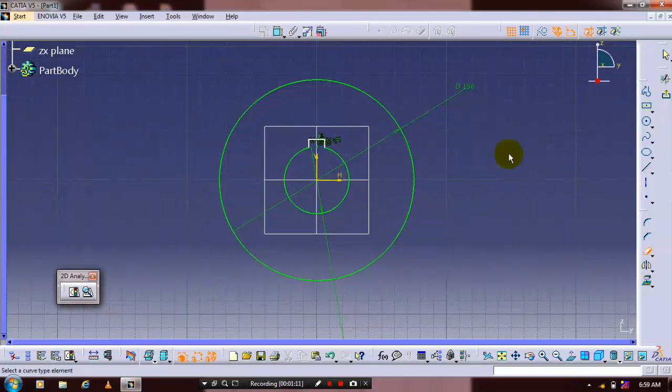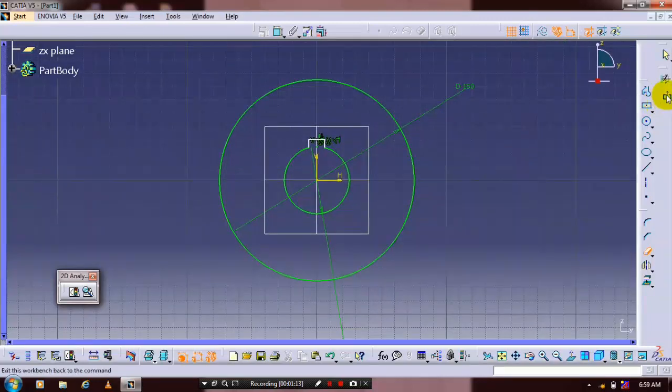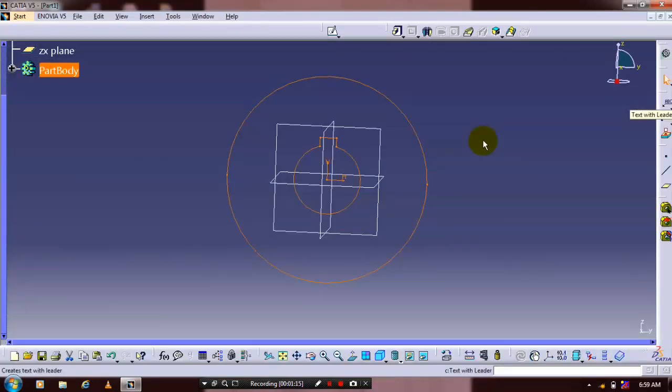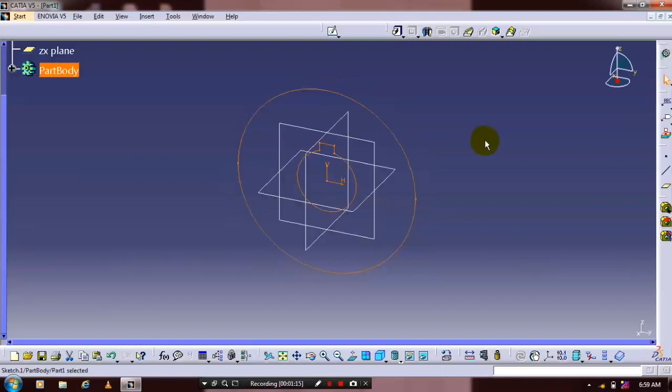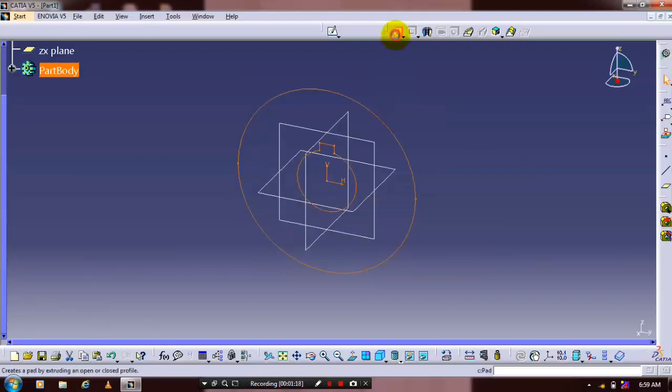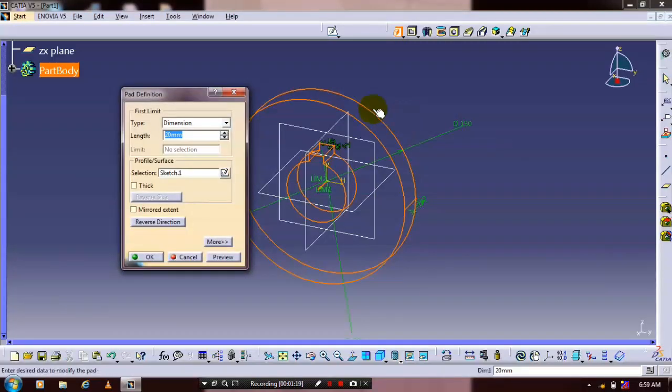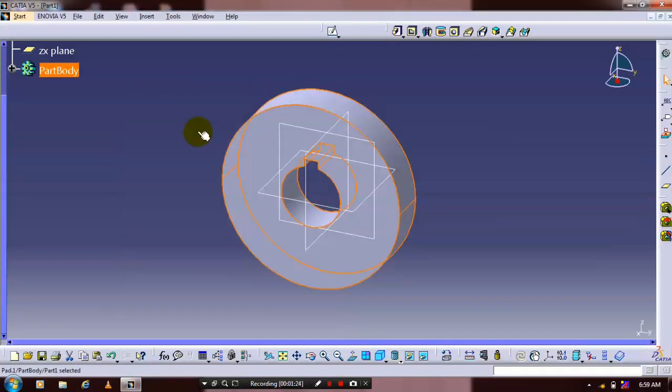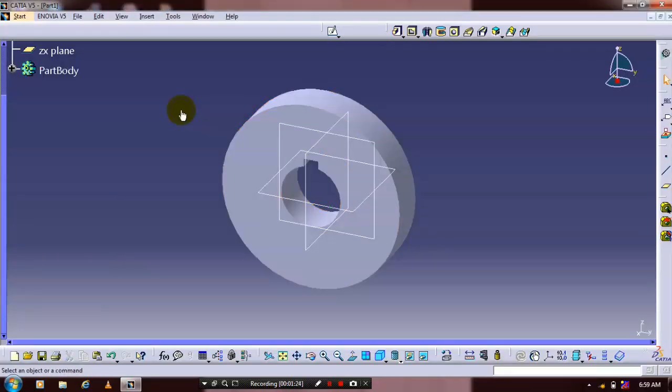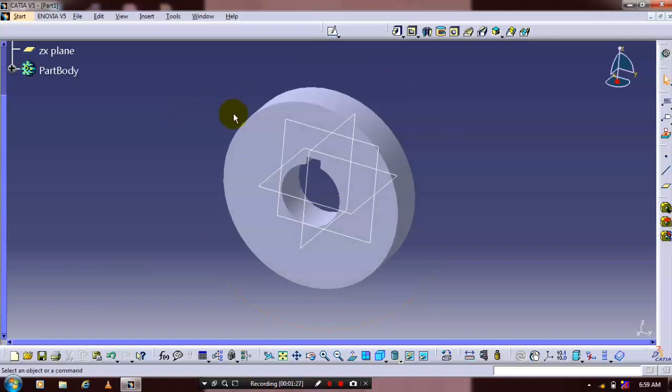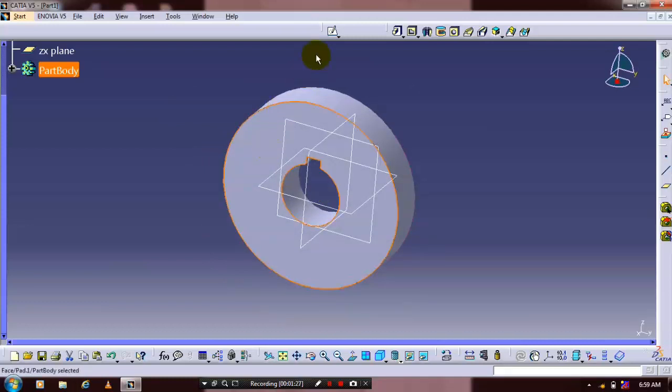Exit the workbench and apply the pad to the sketch. Click pad and specify the required thickness for the pad definition.